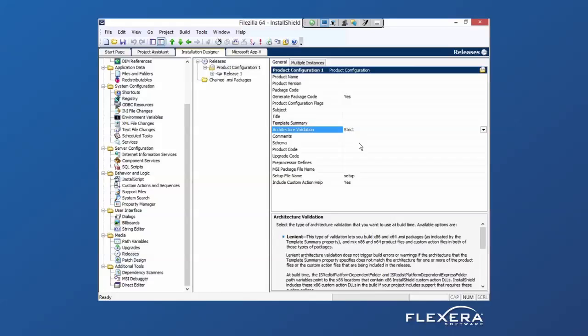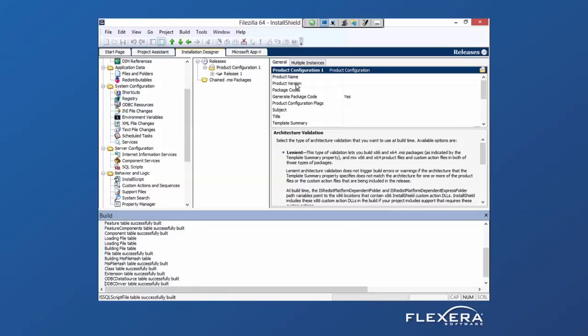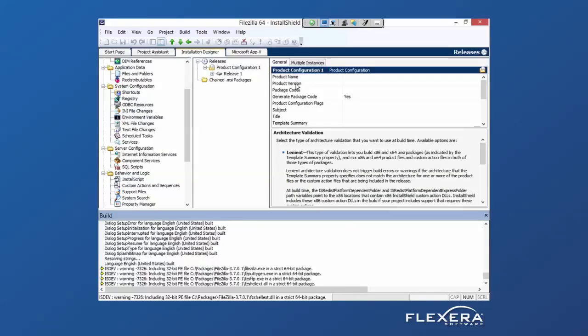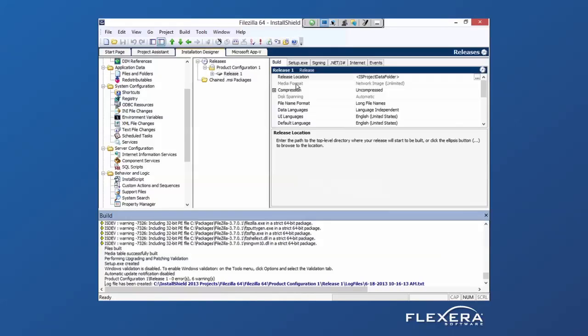So now when it builds, it's going to validate that everything in this application is 64-bit. It's going to test, and it's going to build an MSI where all the custom actions that are included by InstallShield have been upgraded to 64-bit custom actions.